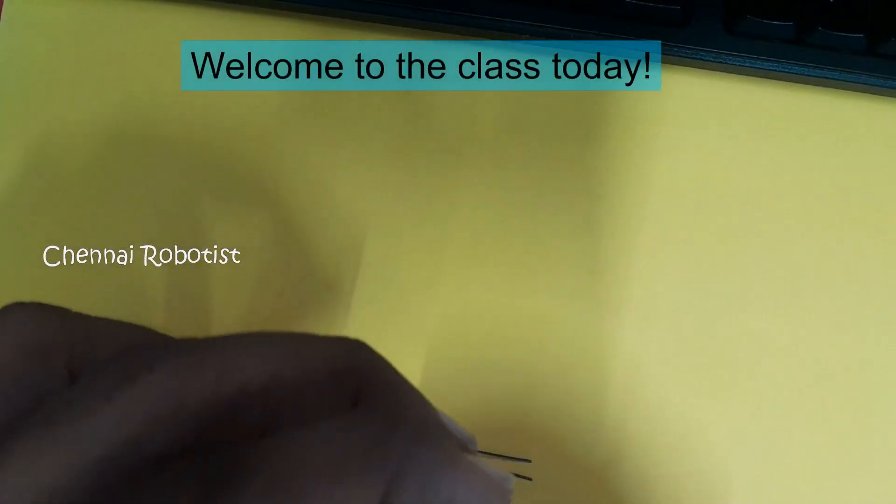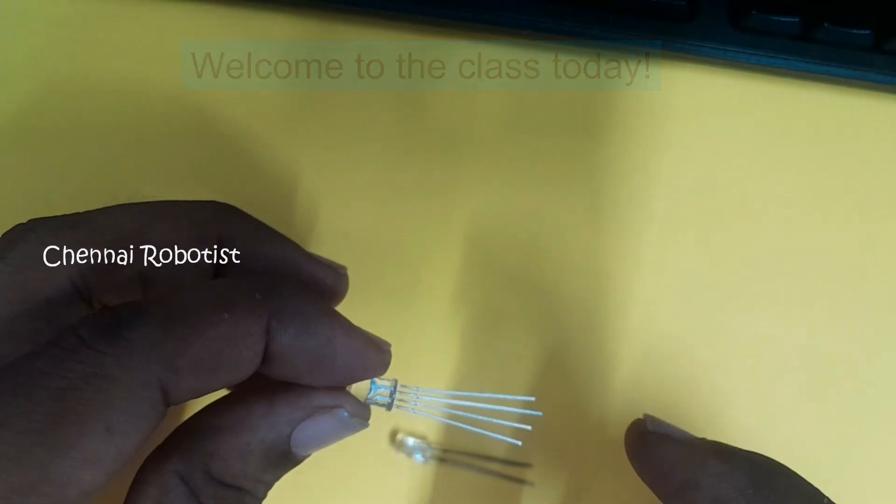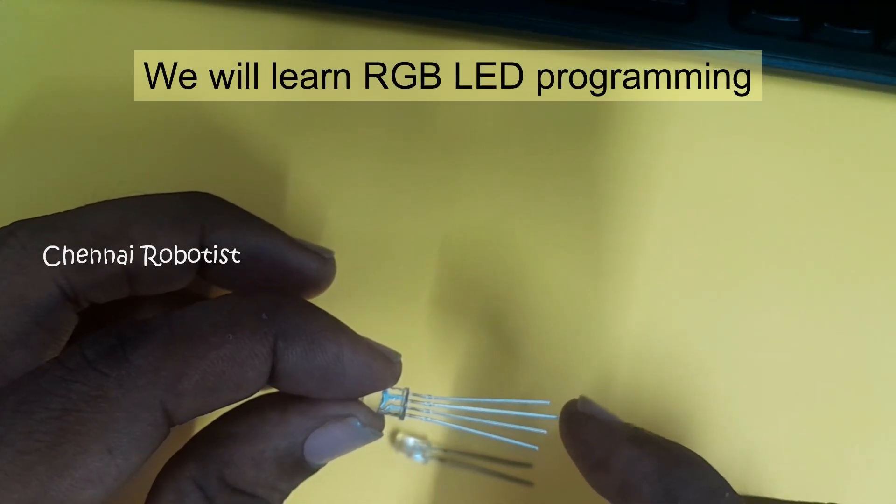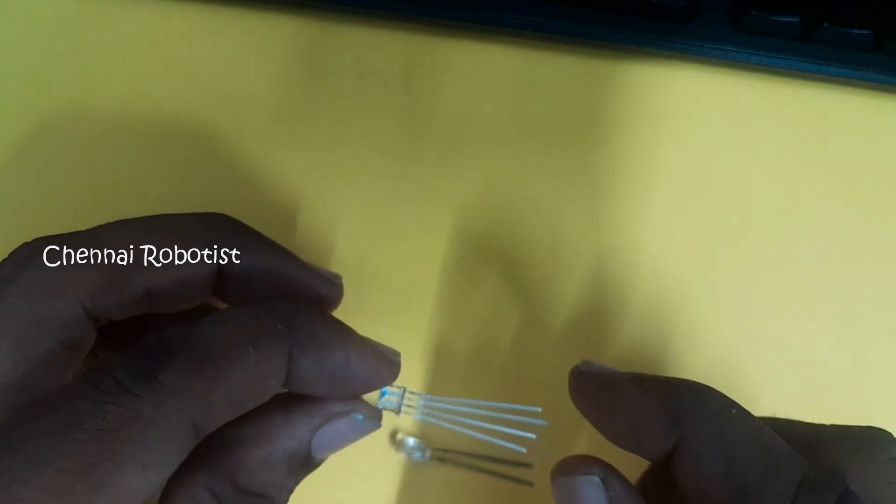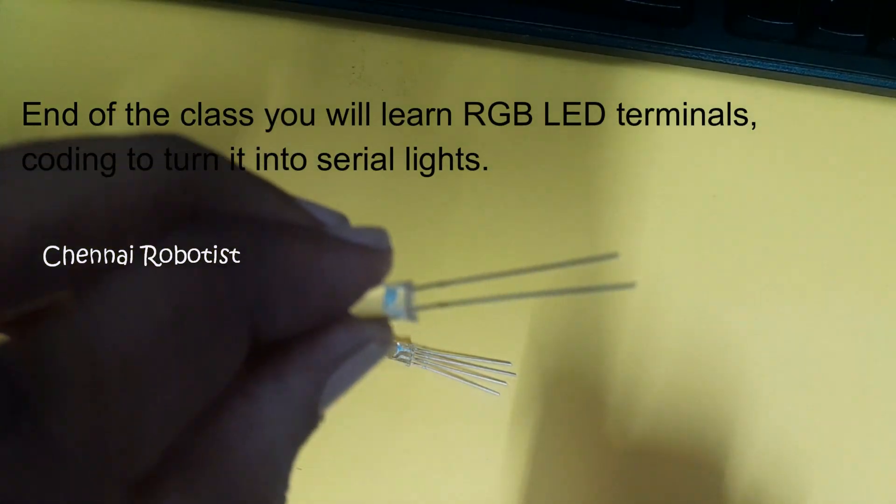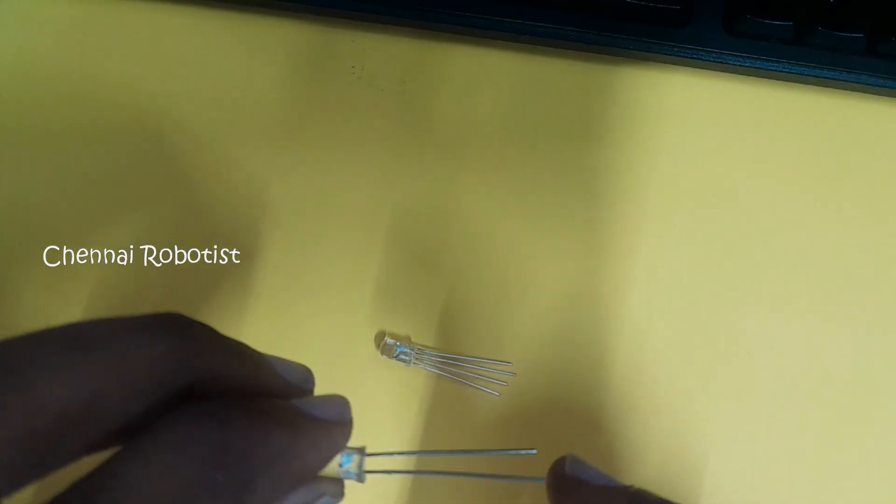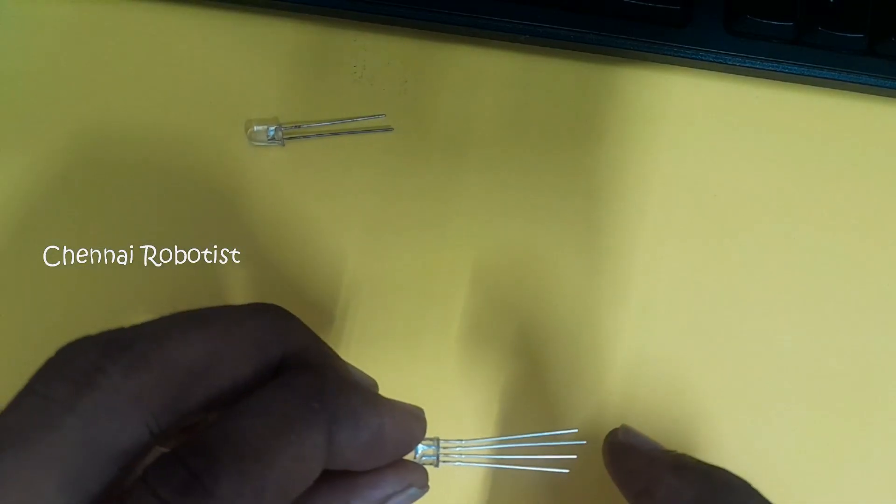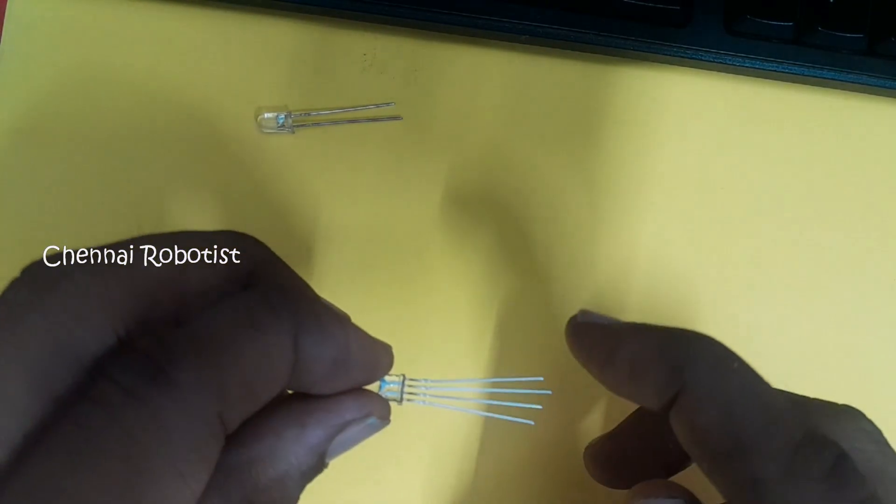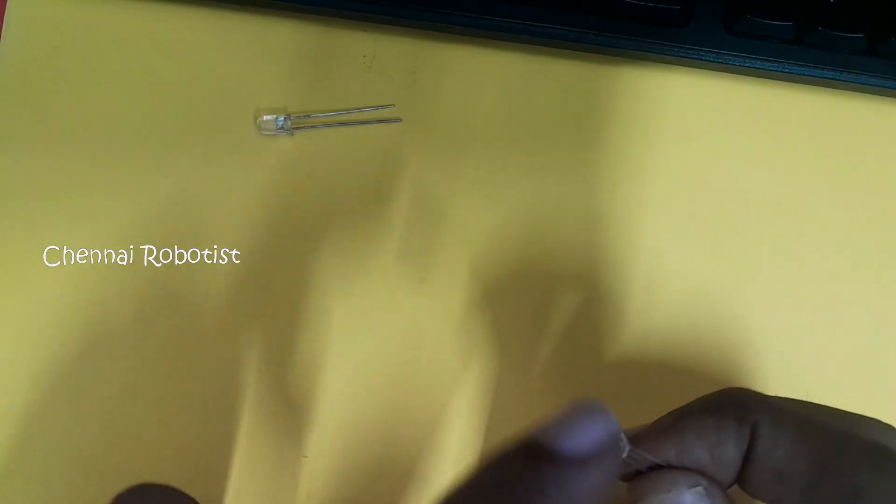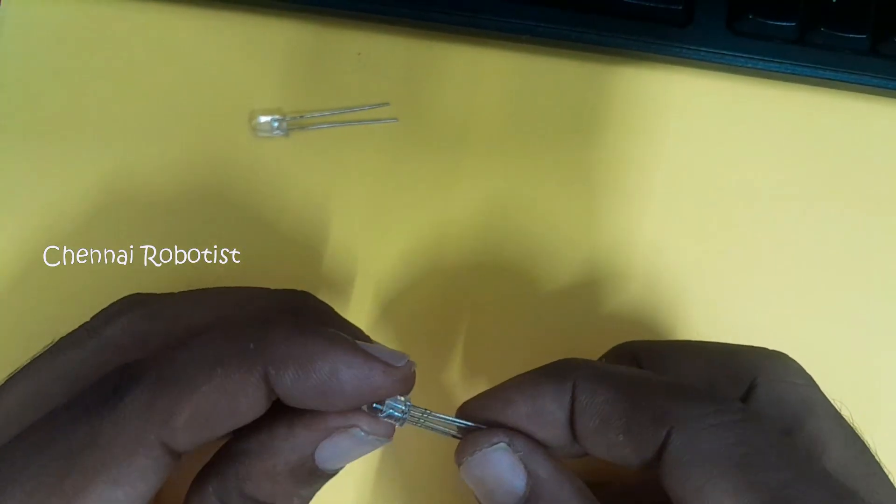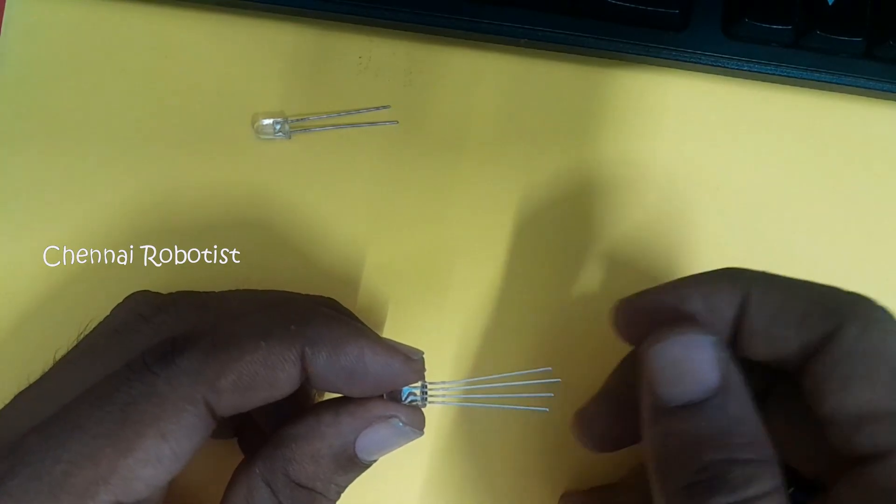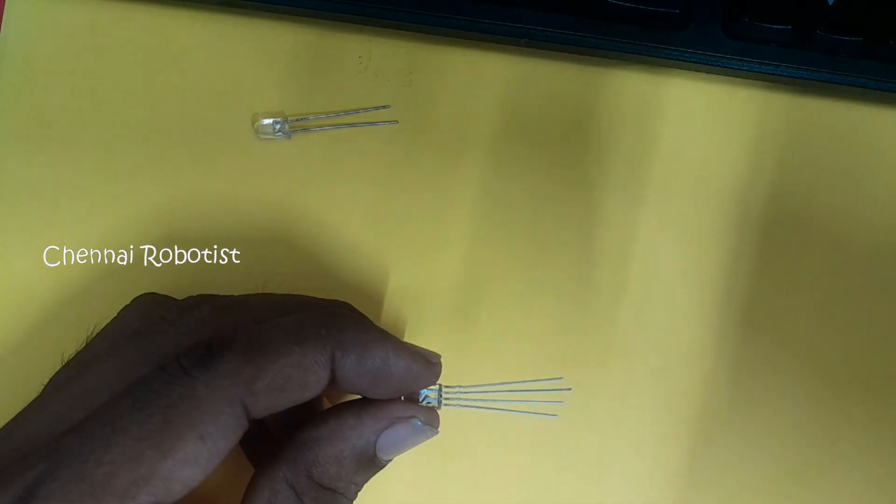Okay, so this is the RGB LED - red, blue and green, and this lengthy terminal is the common cathode. The normal one is the two-leg LED which we know, with positive and negative. But here this will be common cathode and you can make this red, blue, green. In one LED, three colors will be turned on. So it will be very interesting. I am trying to do one project with this. So let's assemble this.